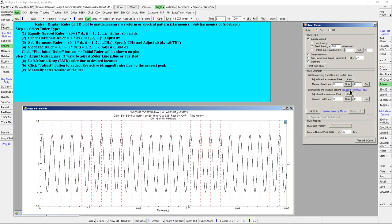If the ruler spacing is known and you wish to fix the spacing, then use the second option and enter the spacing value. For a time history plot, if the frequency is known, use the third option and enter the frequency, which will be converted to fixed spacing in time.